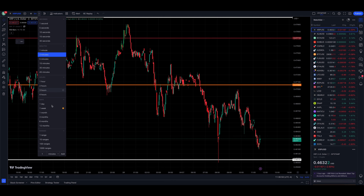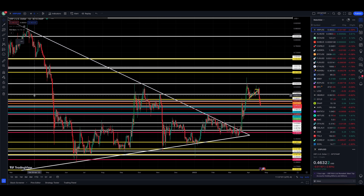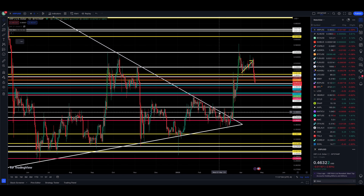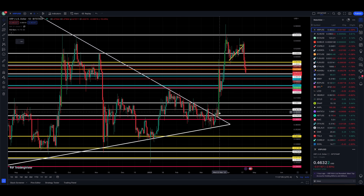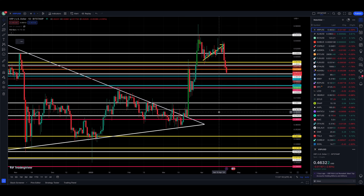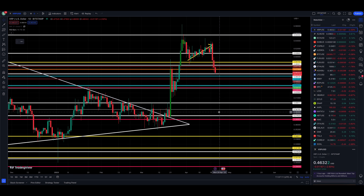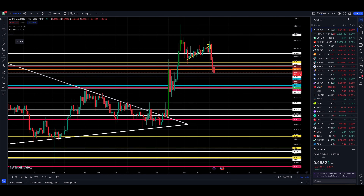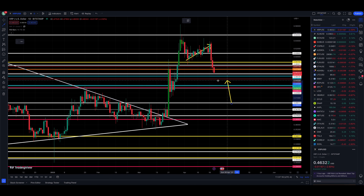Markets are heavy right now. They're definitely getting oversold. But like I said, my measured move for that rising wedge is 44,920 — that's almost 45 cents. That's right here on the chart.